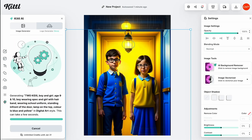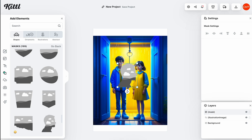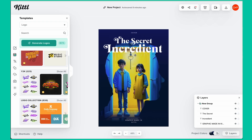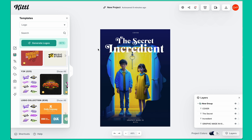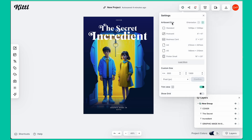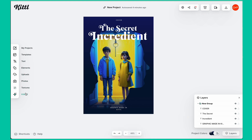In this tutorial, I'm going to show you how we can use the Kittl editor. This is a design platform with amazing online editing capabilities. I have generated images and created covers using the Kittl tool. The interface is very simple — if you click, you get the artboard size where you can choose standard sizes or customize. You've also got all the tools like my projects, templates, text, elements, upload, photos, and textures — a full bundle of photos, textures, elements, and much more.